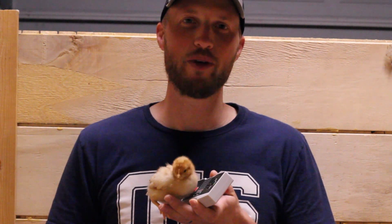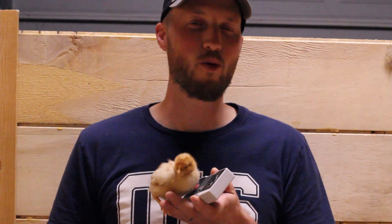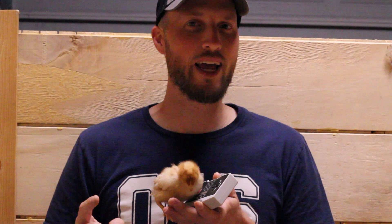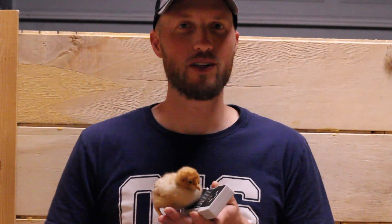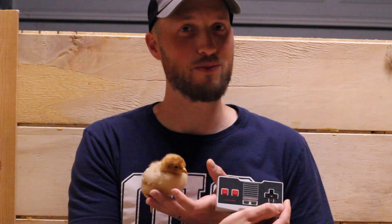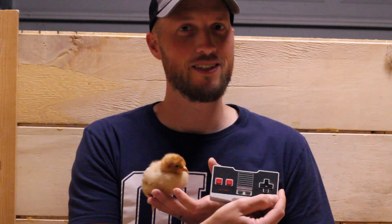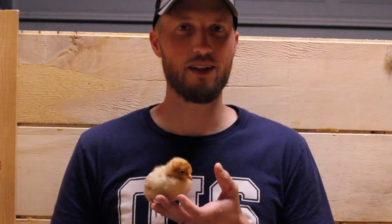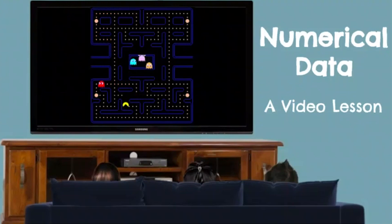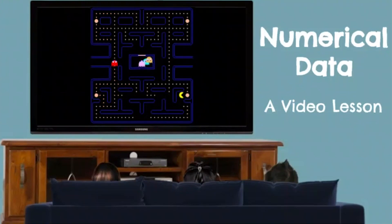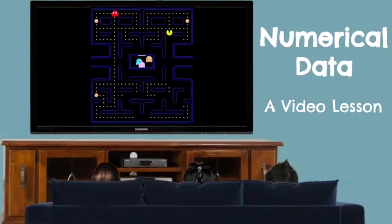Hey guys, today we're going to be covering numerical data and more specifically dot plots and stem and leaf plots. So let's get to dot plots first.